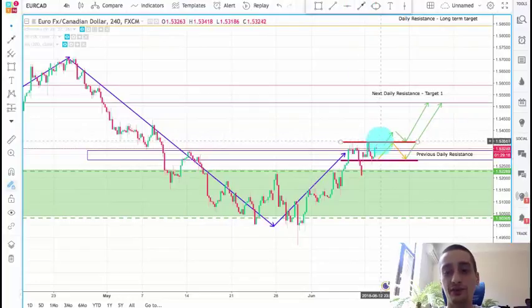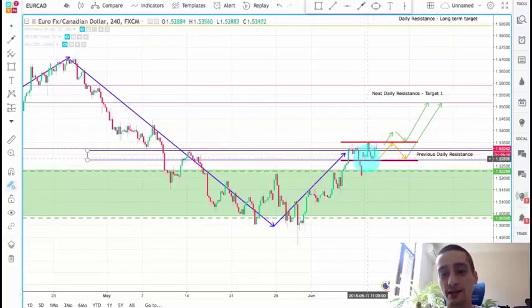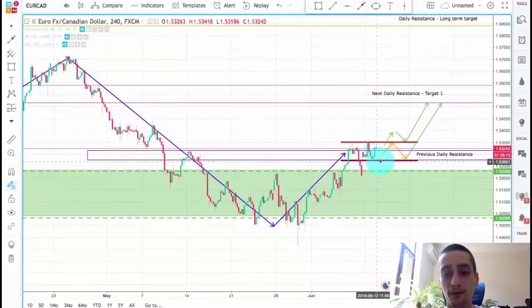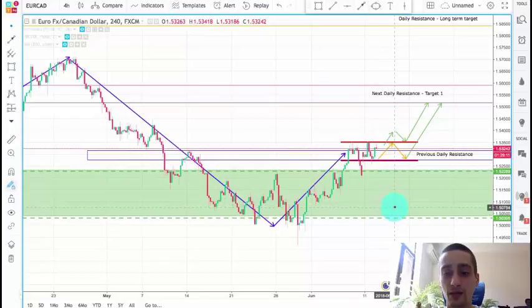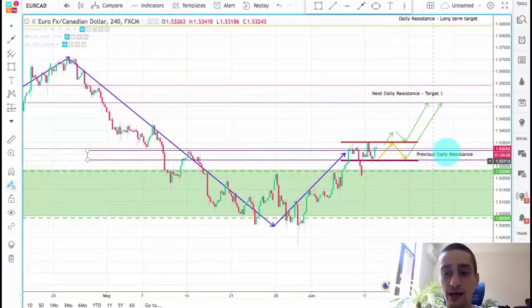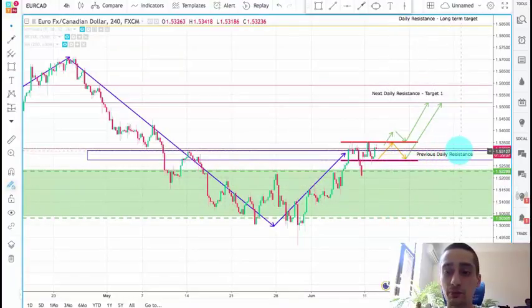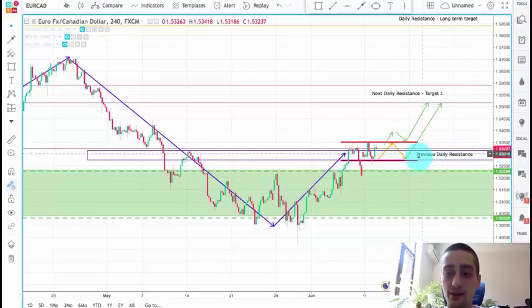If the pair breaks the bottom of this square, we'll monitor and see when the reversal starts in order to look for entry points. I'll look for entries and my first target would be this daily resistance.